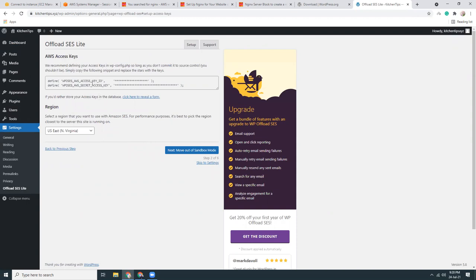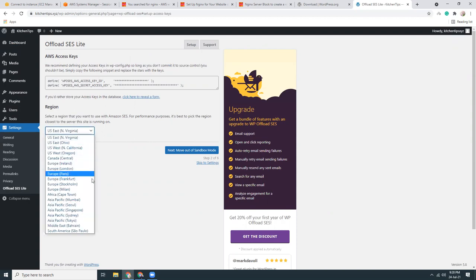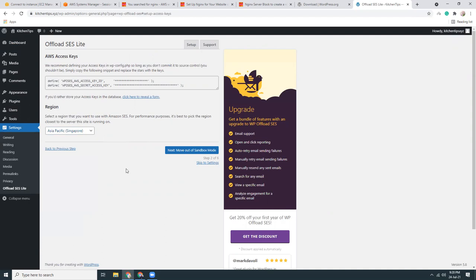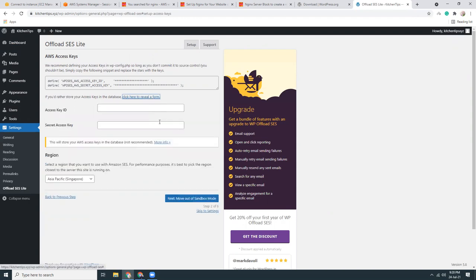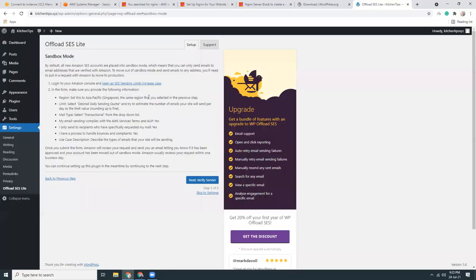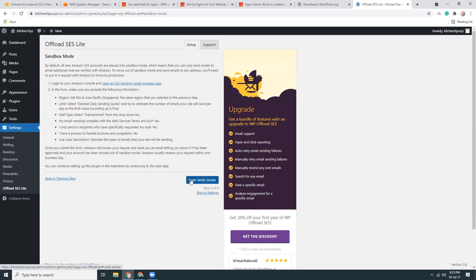Now we need to provide the SES access keys and the region is Singapore. I'll pause a minute to give the access key and secret key. I have given the access key. That means I have created an IAM user which has full permission to access SES, and then I have given the API key and secret. This is the next stage. I click to verify the domain.